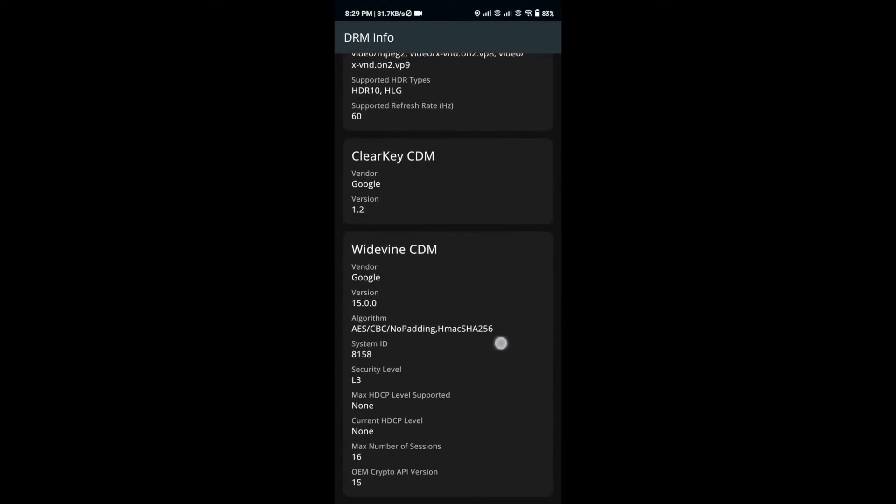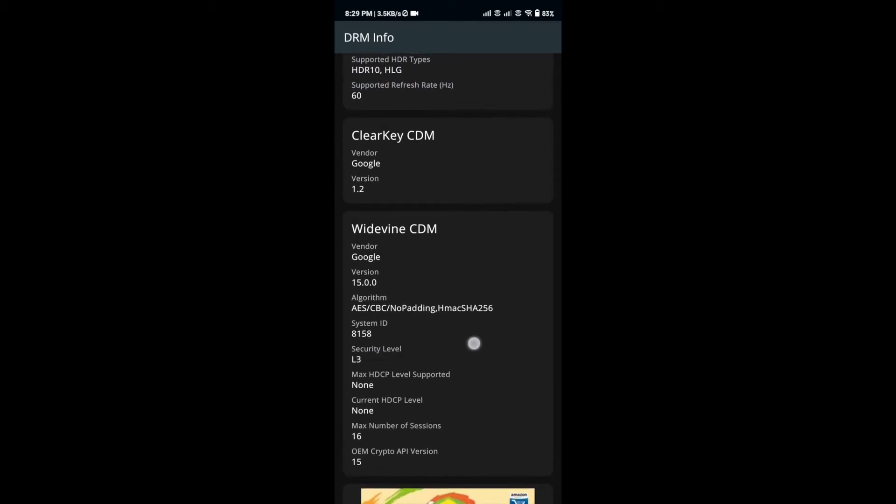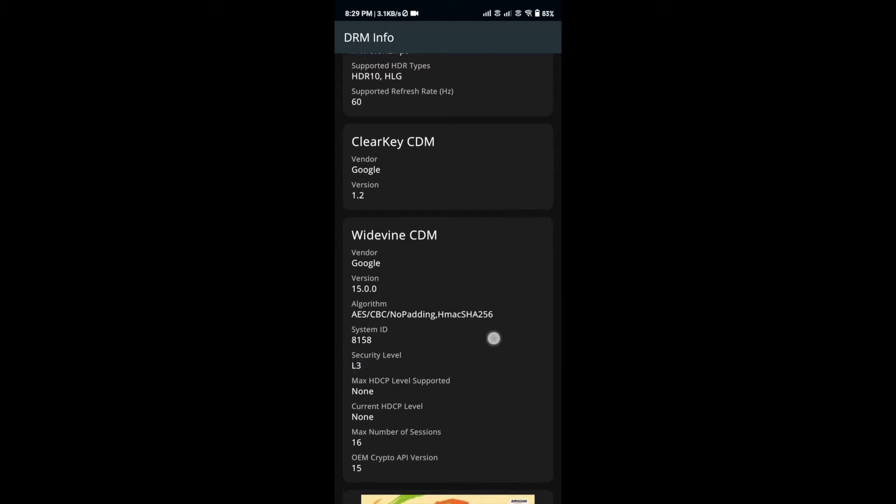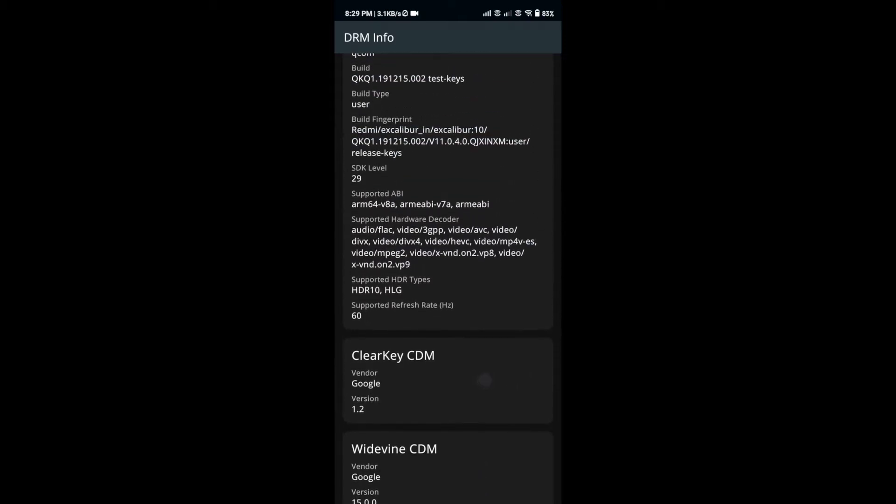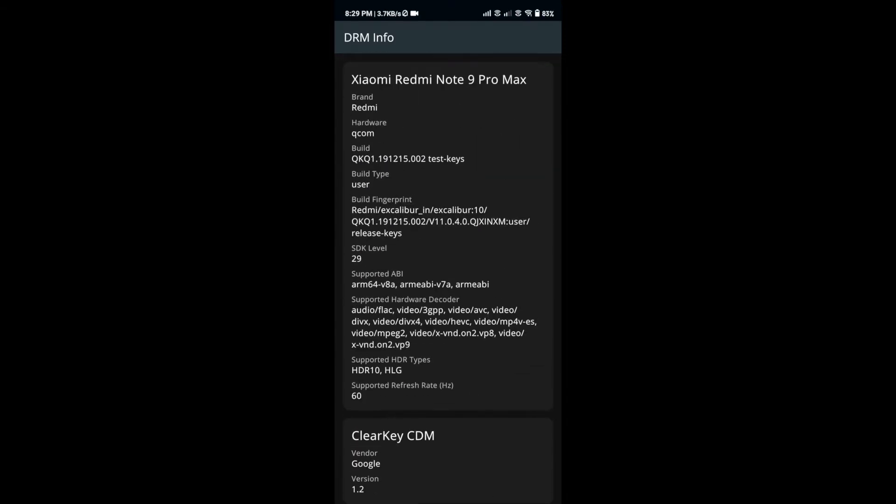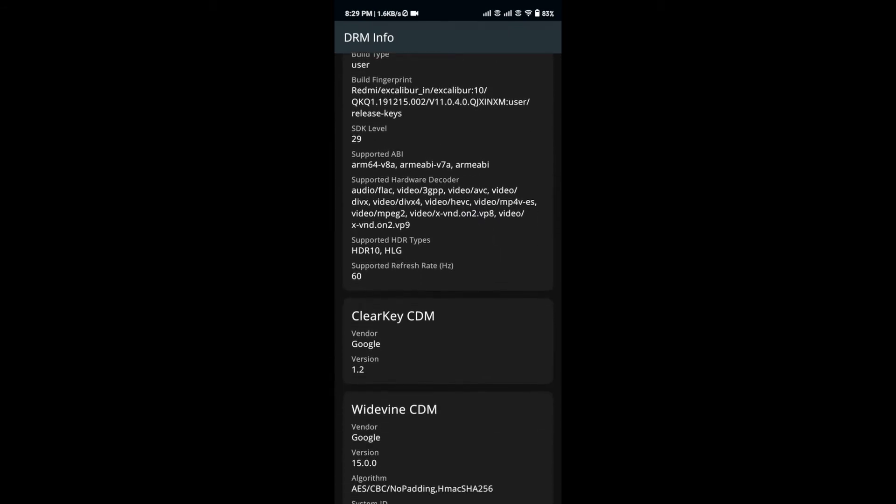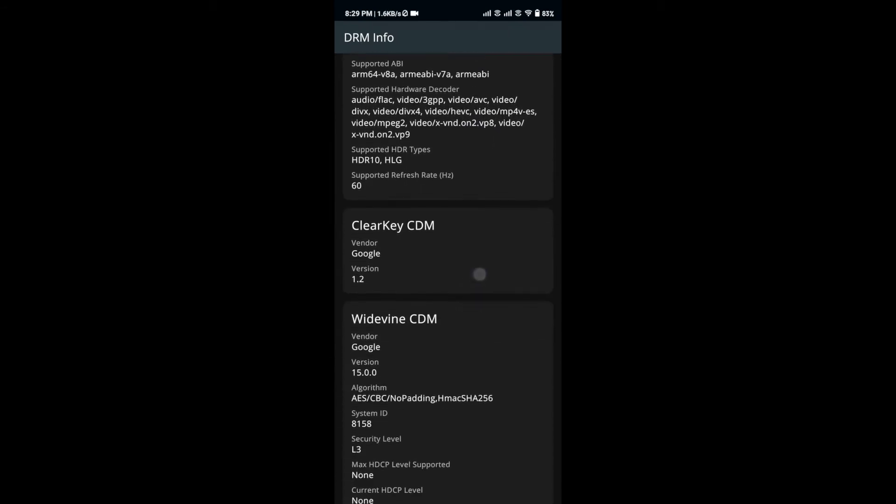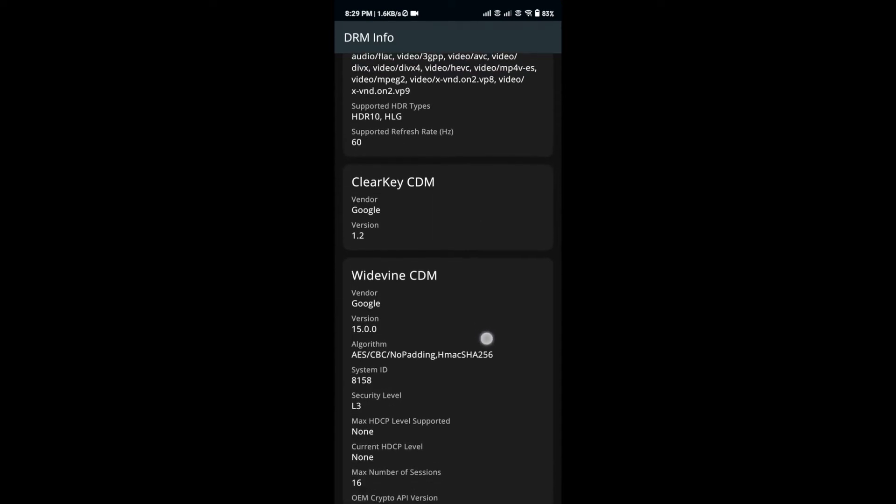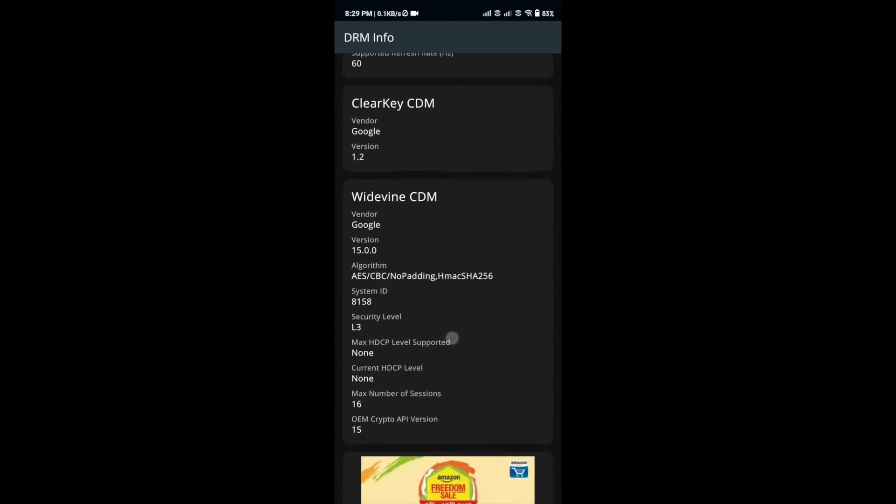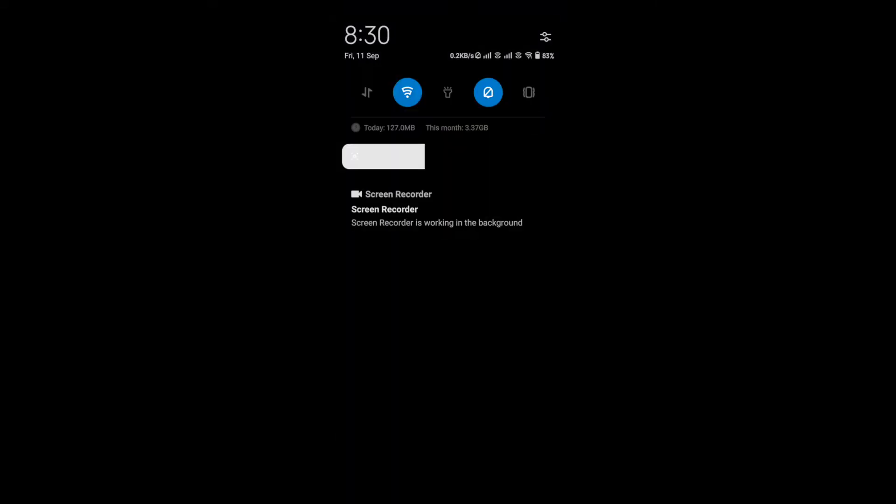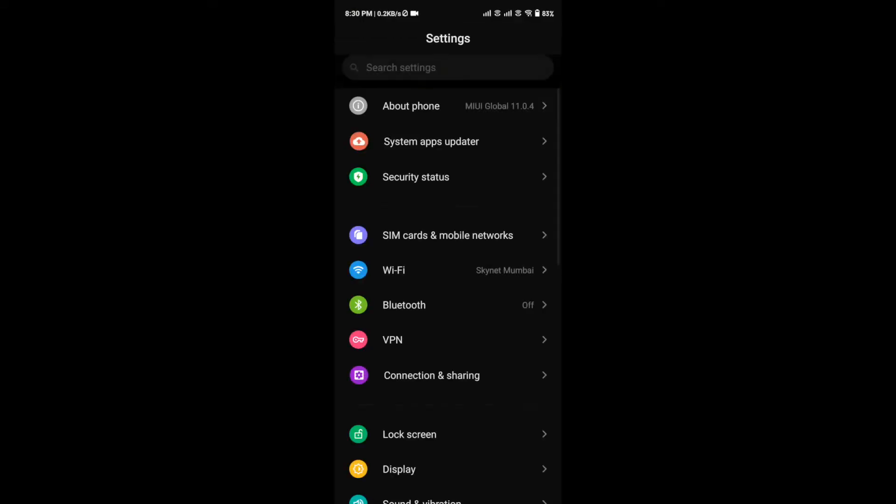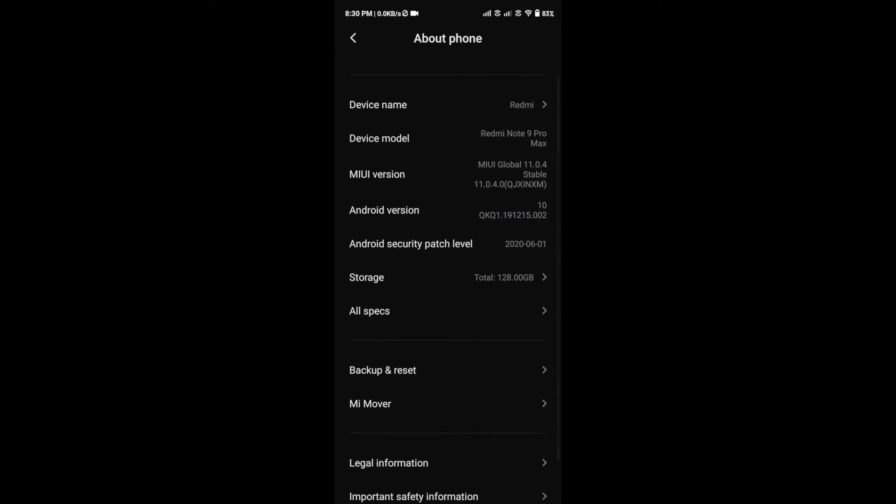Suddenly, the Widevine L1 certification is now shown as Widevine L3, and I got very curious about what went wrong. I started checking and digging into the web and found out that many other consumers who bought Redmi Note 9 Pro Max are also complaining about the same issue – that their device no longer has Widevine L1 but actually has Widevine L3.